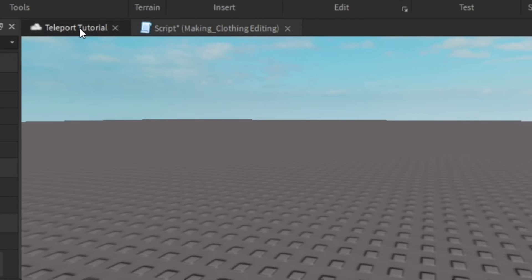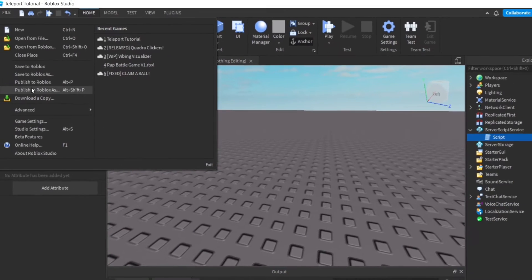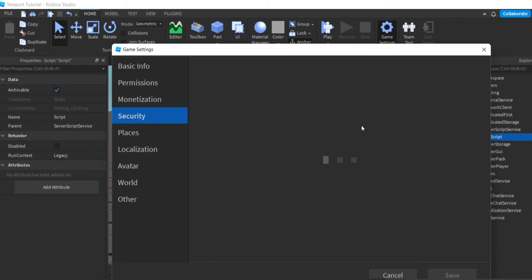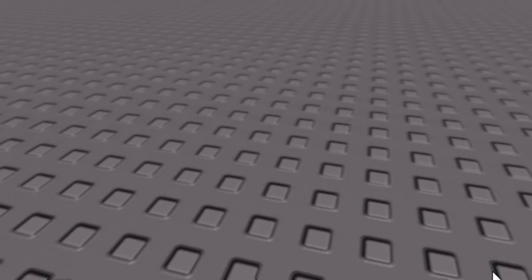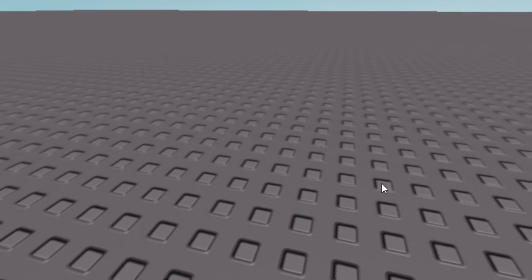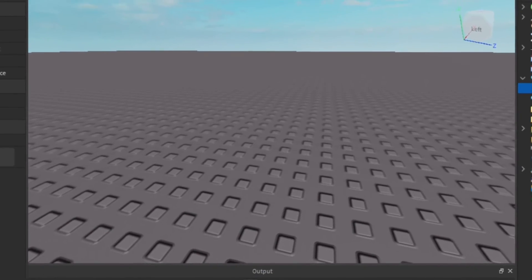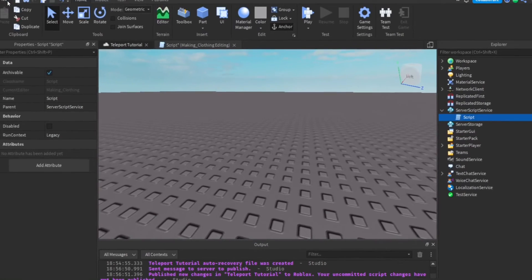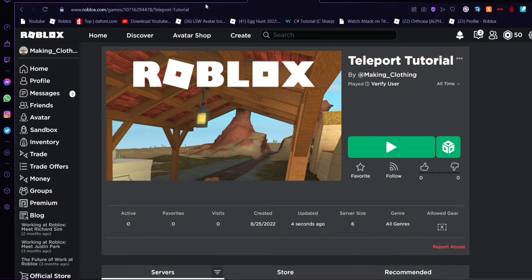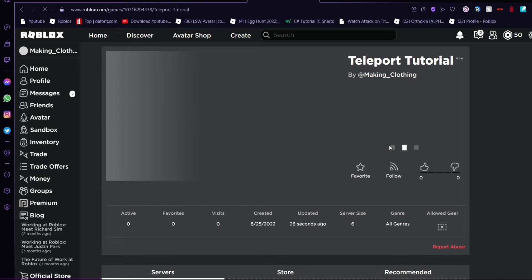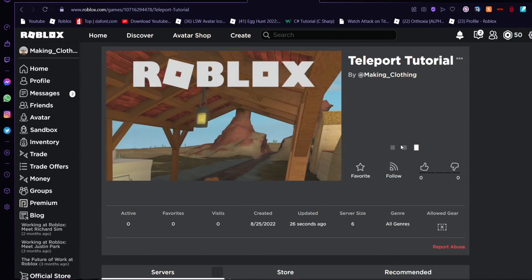Important: you can't actually teleport while in Studio, so make sure you publish your game. Also go to Game Settings, then Security, and enable 'Allow Third Party Teleports' - that's all you need. Make sure you have third-party teleports enabled and your game published before testing.